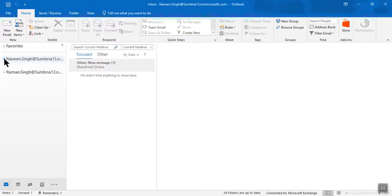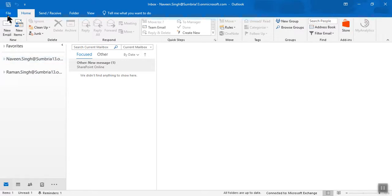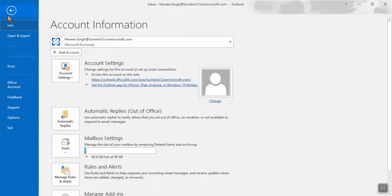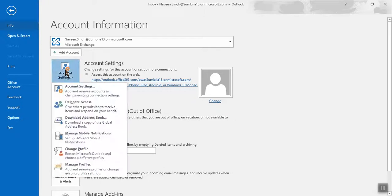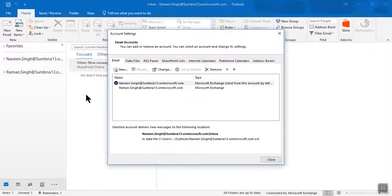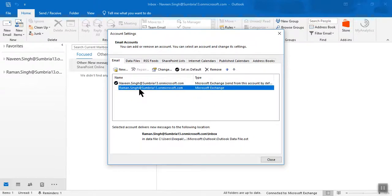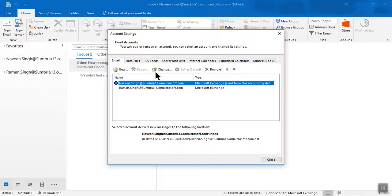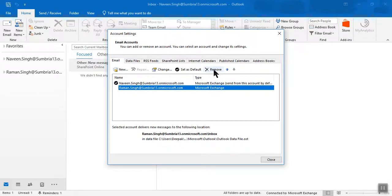Now you can see two email accounts in your Outlook. In the same way, if you want to remove an account, go to the same section and click Account Settings. Select the account, then click Change if you want to modify anything, or click Remove if you want to remove it.